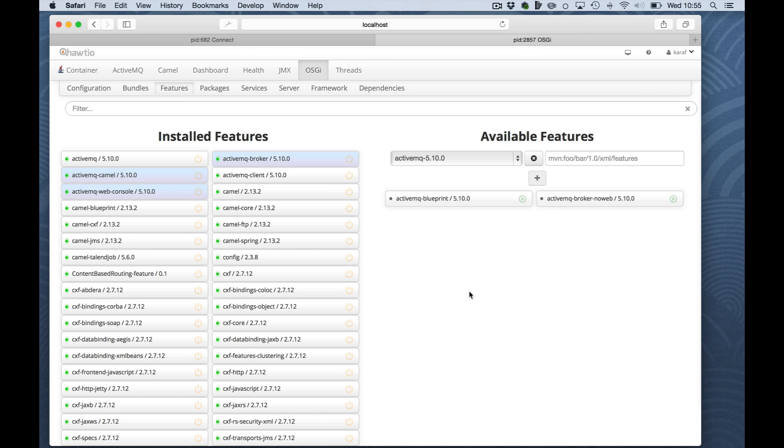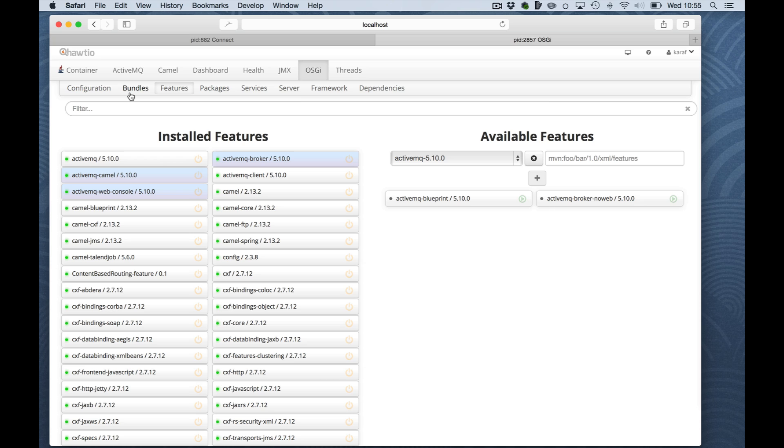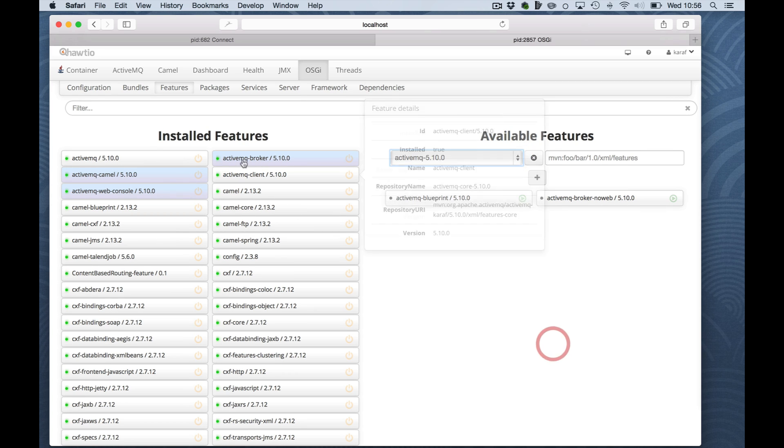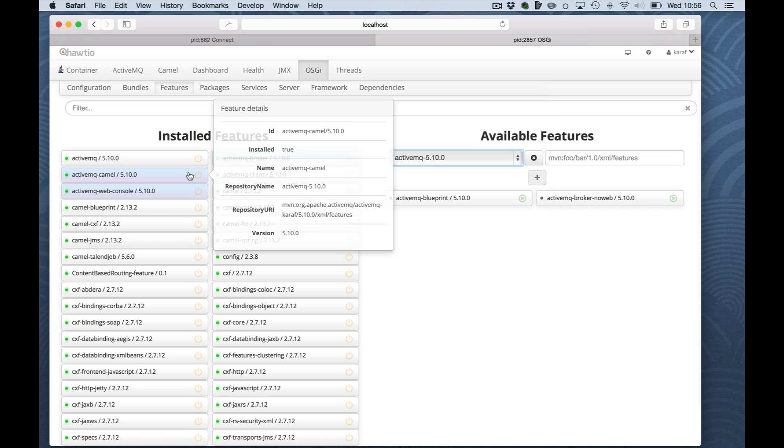Another very cool feature of the HotIO console is the OSGI features where you can actually inspect which configuration, bundles, features, packages, services, server, frameworks or dependencies are available in your OSGI container. For instance, for features you can see which available features on the right and which installed features on the left marked in blue here.